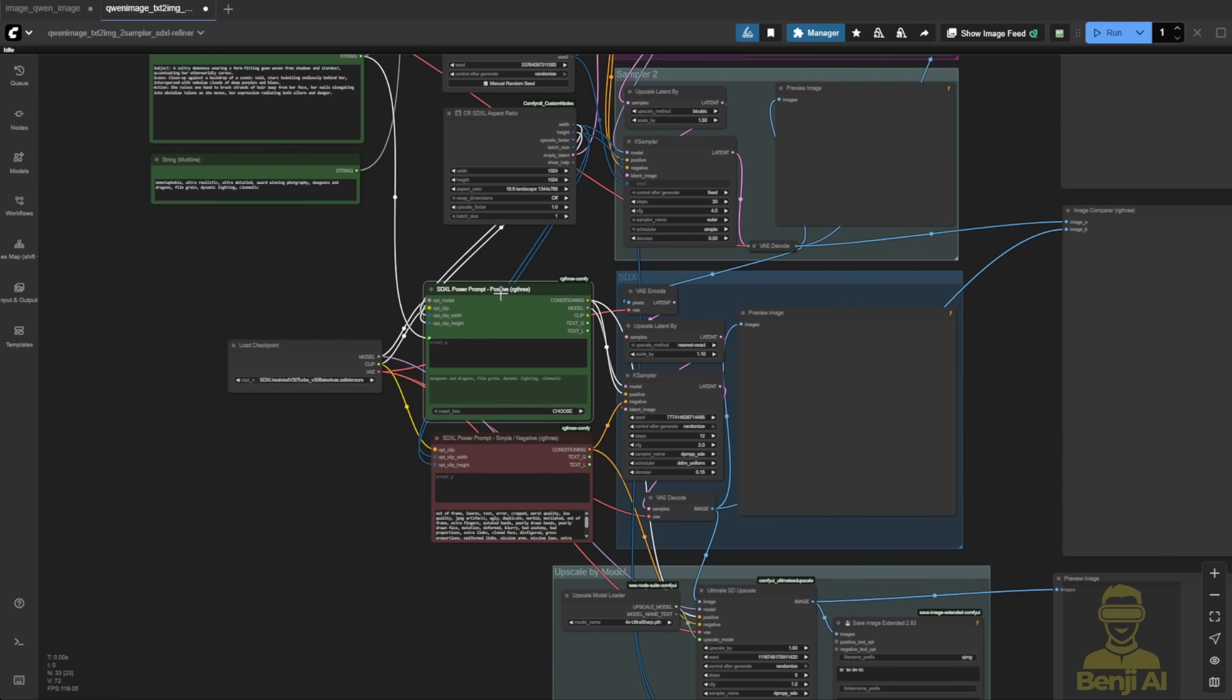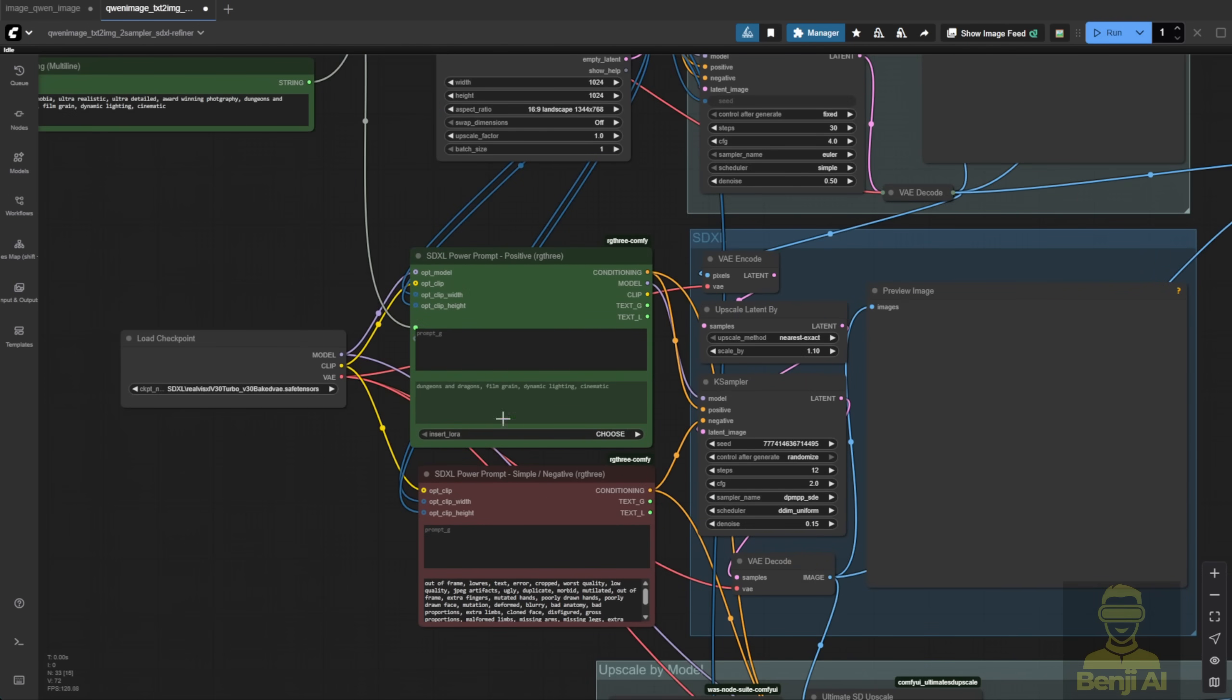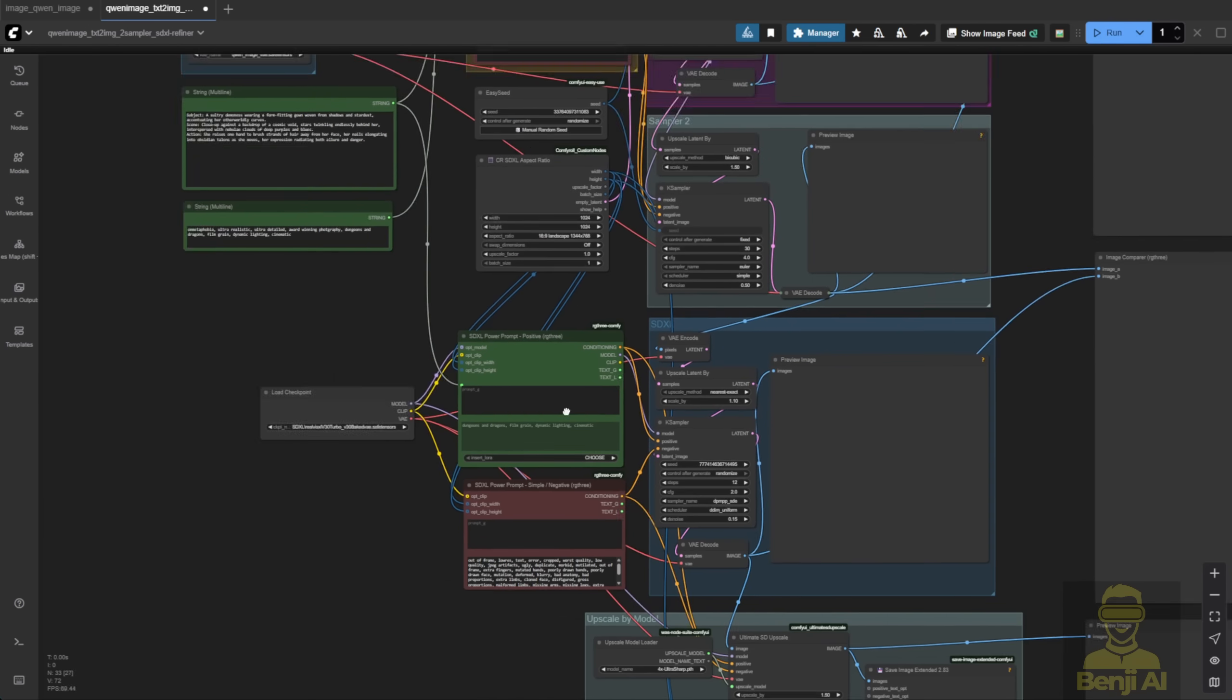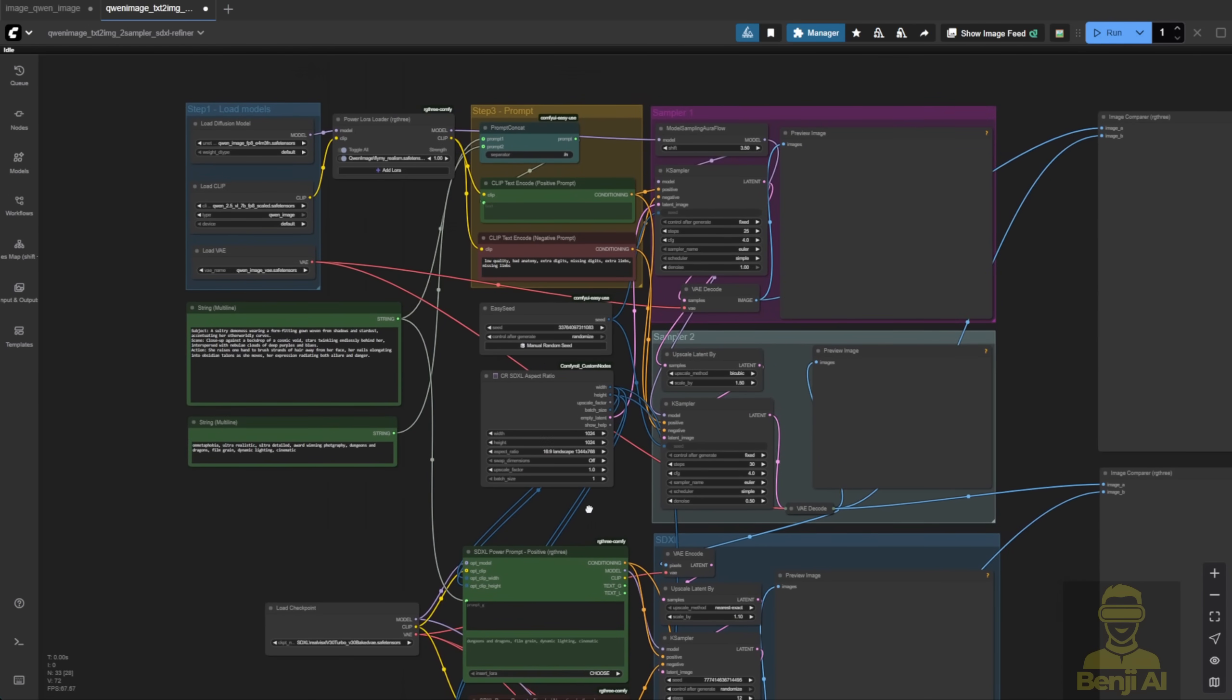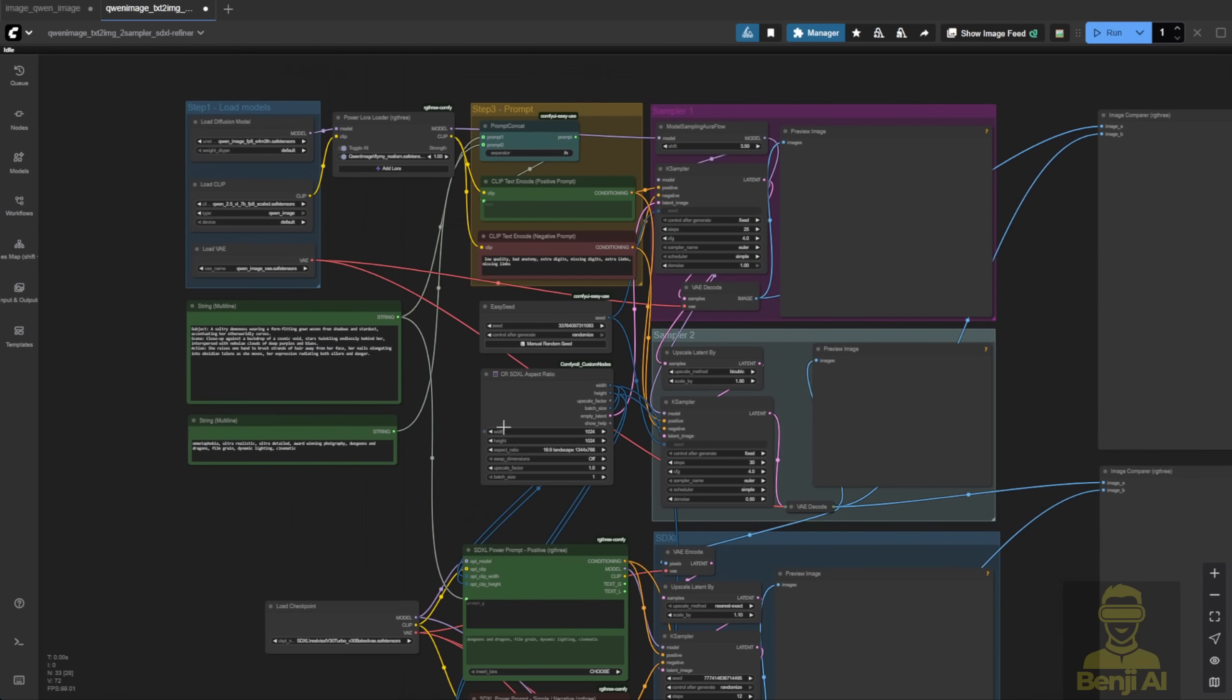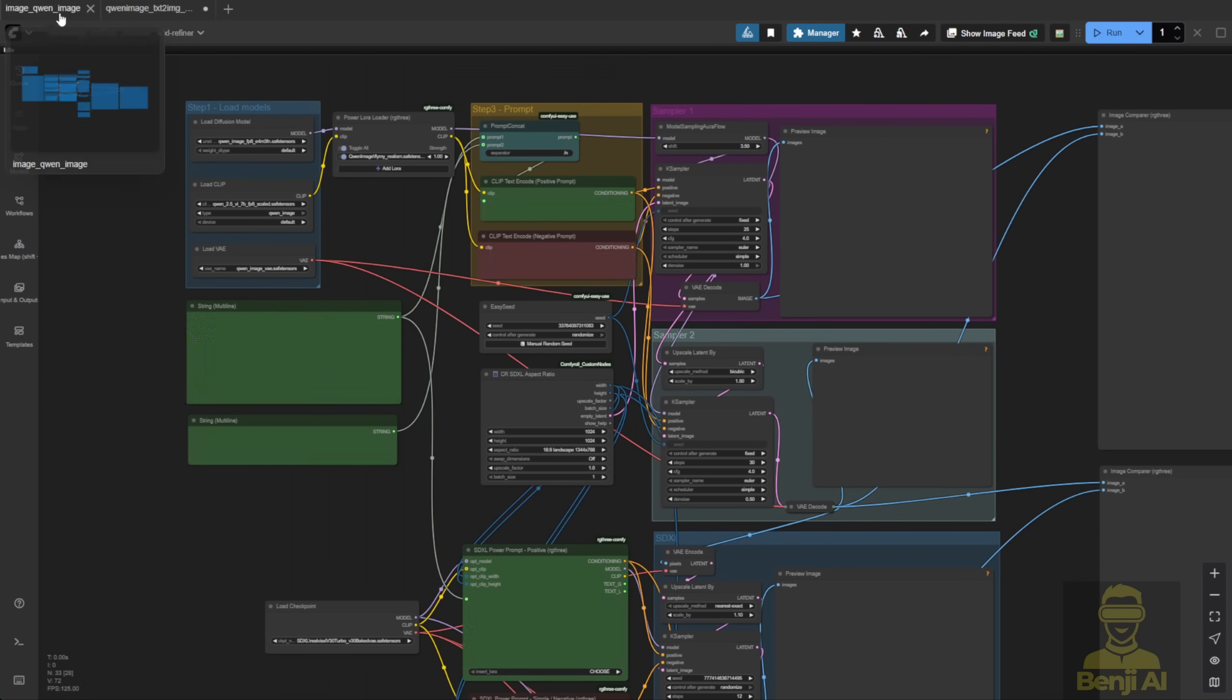Then, I did an SDXL upscaler just to try to remove those plastic texture artifacts on the character's skin. It worked in some ways, just like the old days with the SDXL upscale.